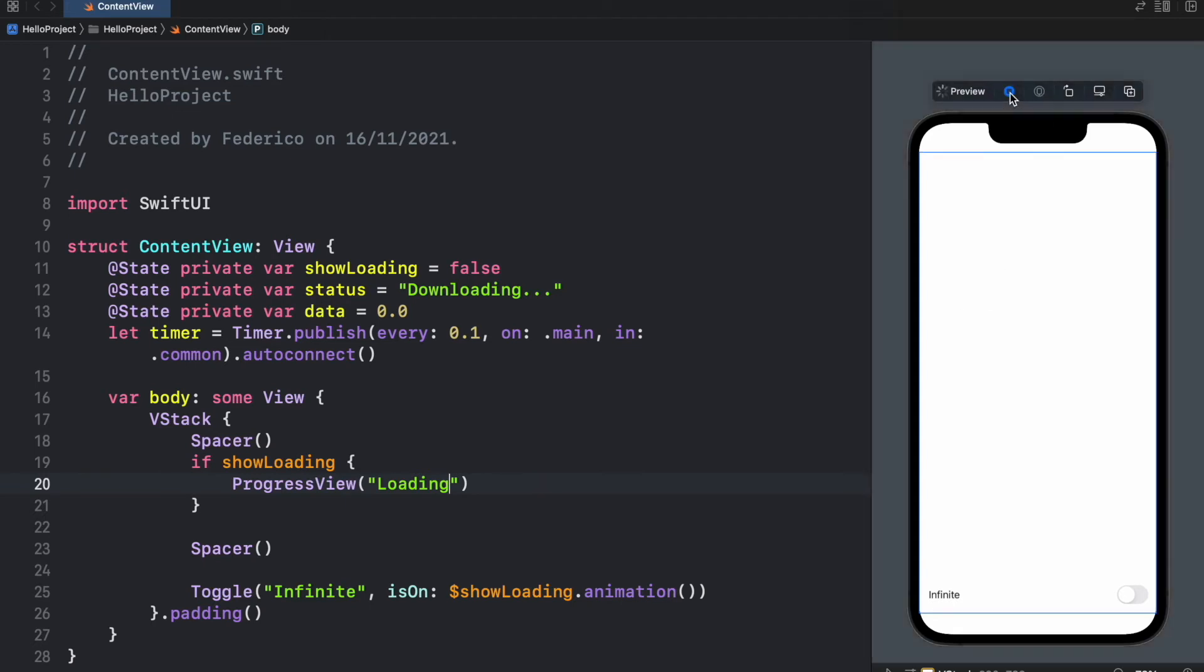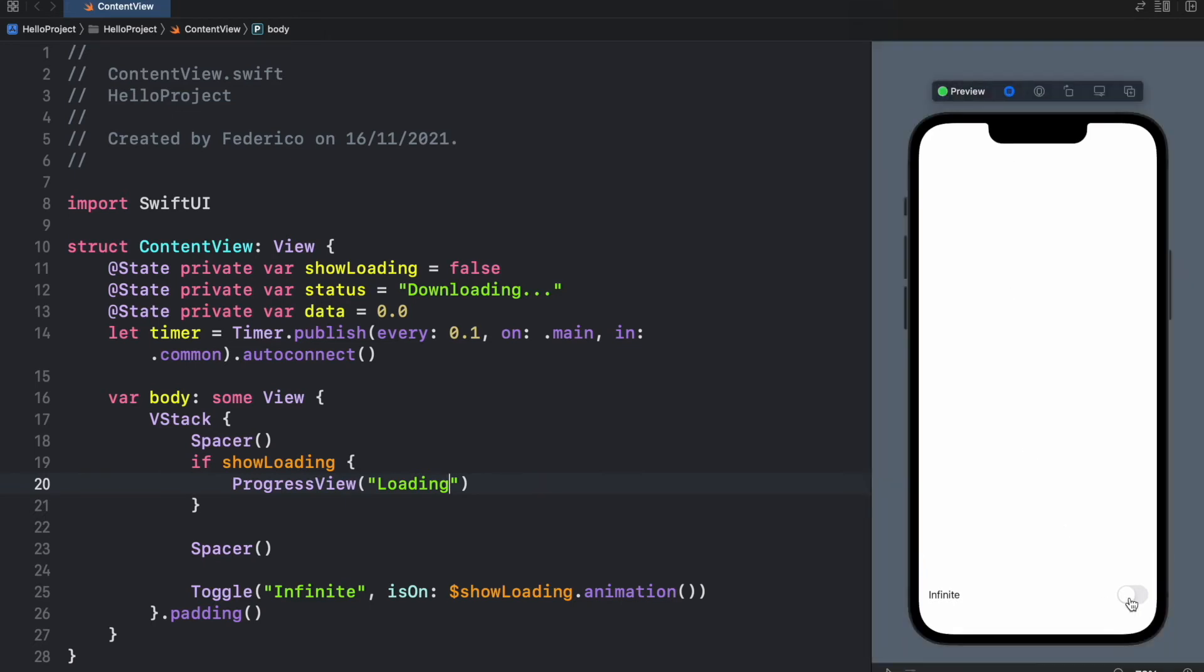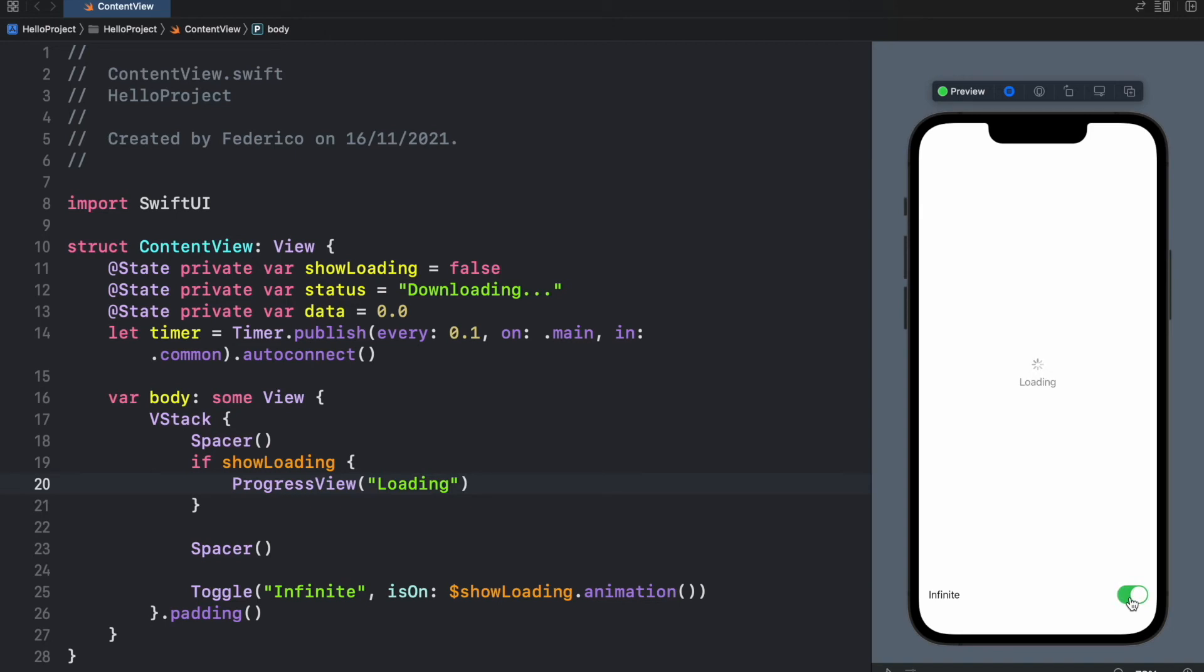So if we go ahead and run the program and click on showing, you'll see the loading progress view and it will load forever because it is infinite.